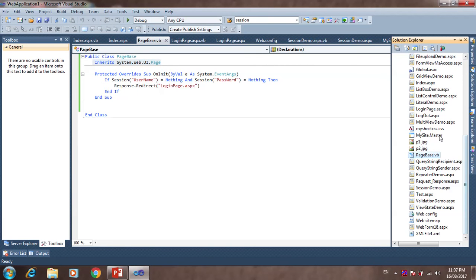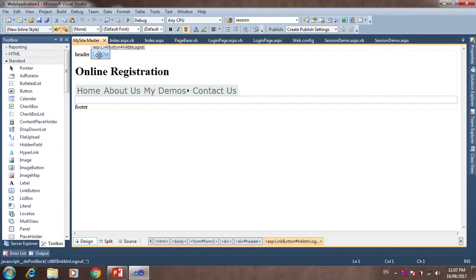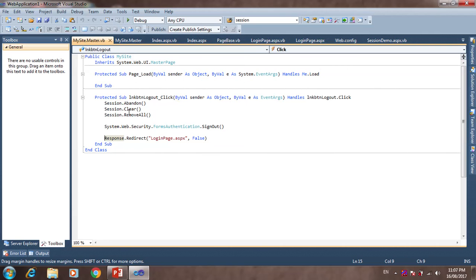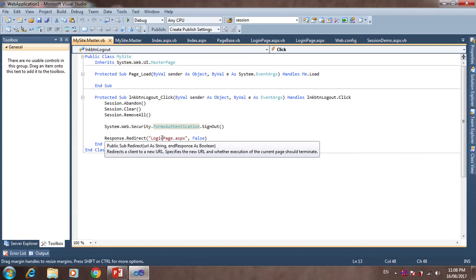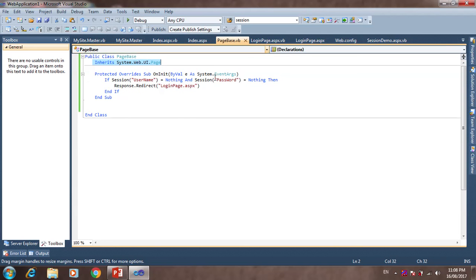Now we add a Logout button on the Master page. On the Logout LinkButton click event, we call: Session.Abandon(), Session.Clear(), Session.RemoveAll(), and FormsAuthentication.SignOut(). Then it redirects back to the login page. If I click Logout, it goes back to the login page, which is set as the default page.